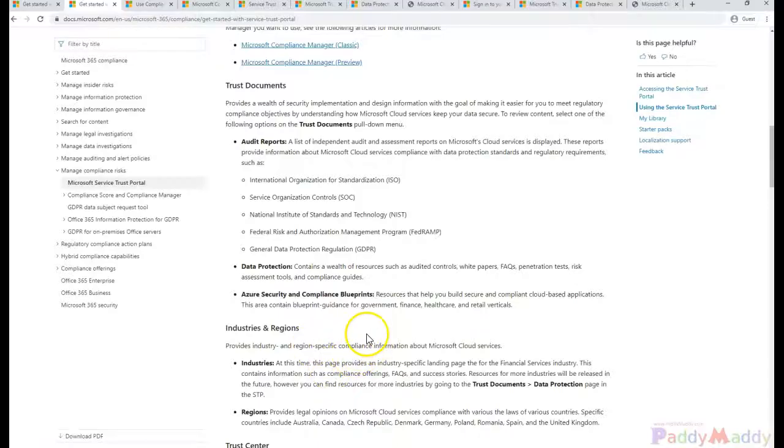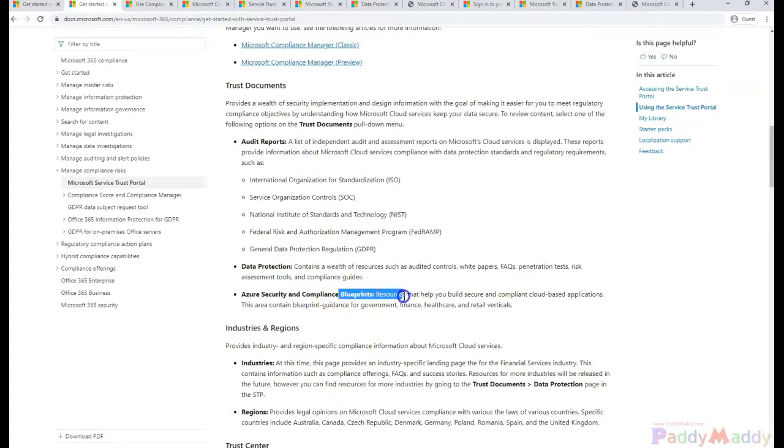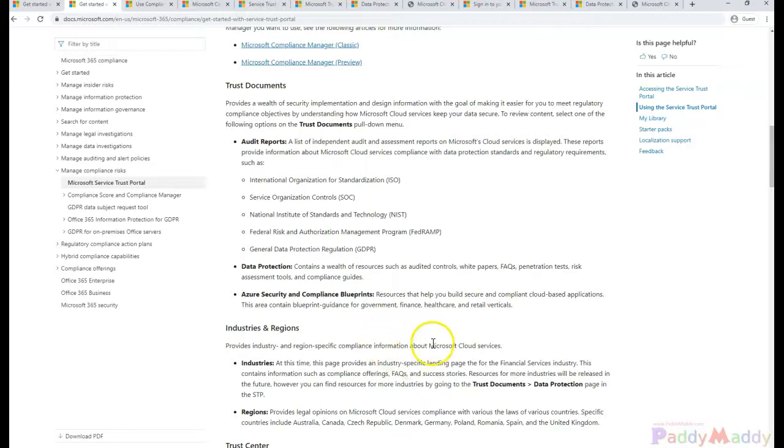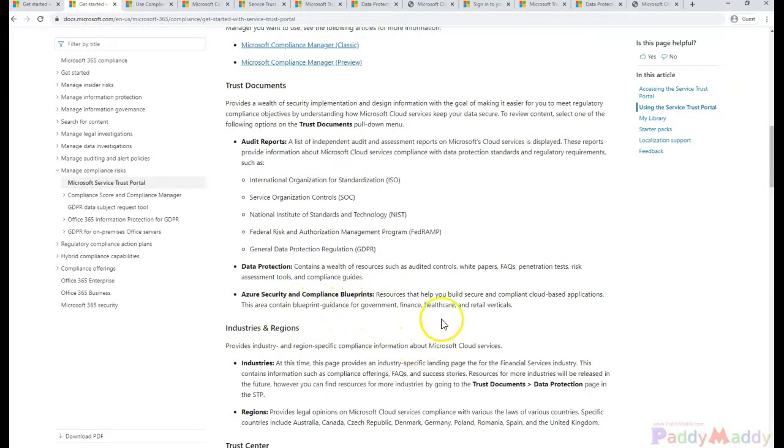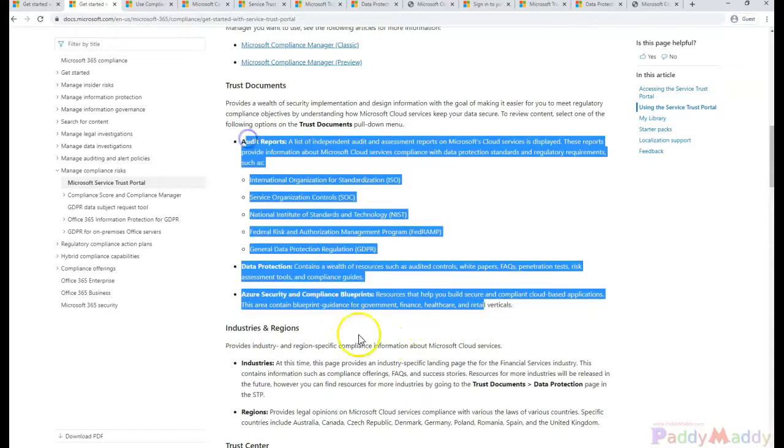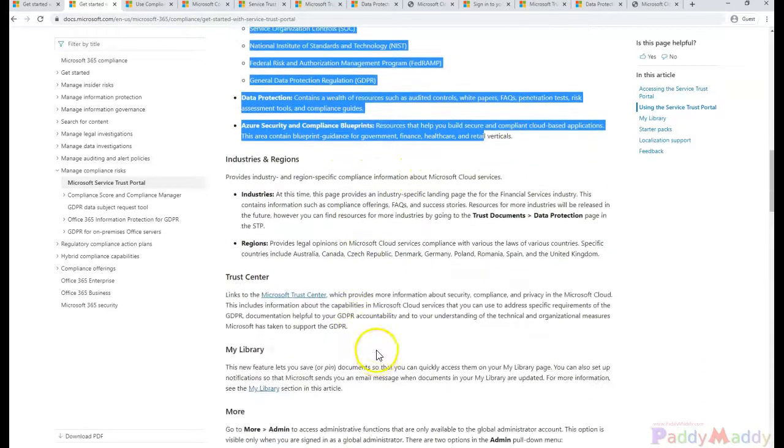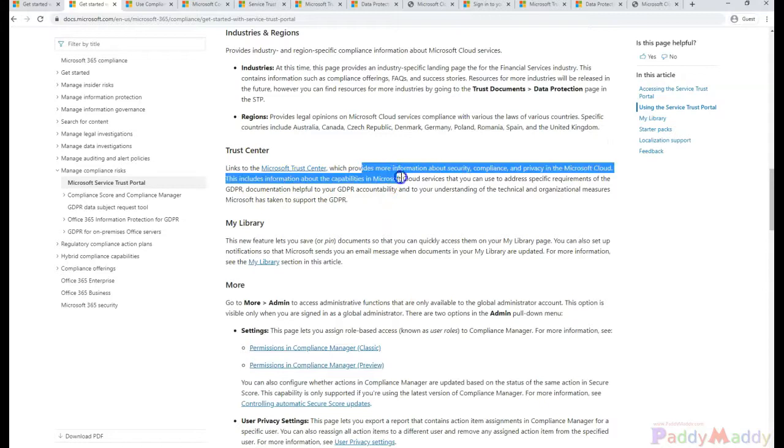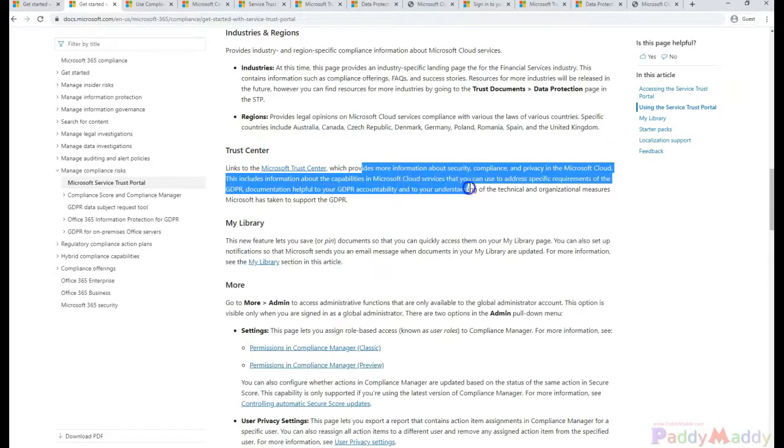You can also have access to the blueprints, which is useful for implementing and containing the blueprint guidance for the government or financial or health or retail—different services which we talked about.